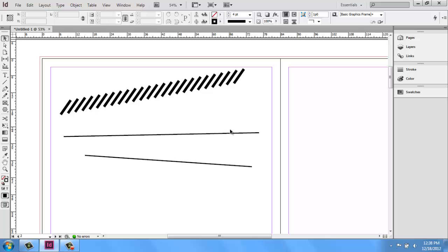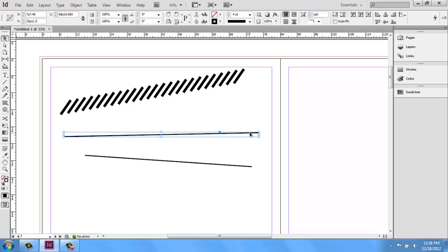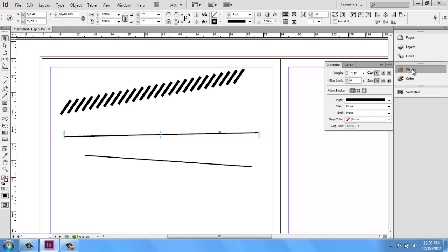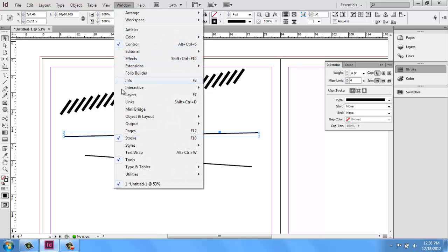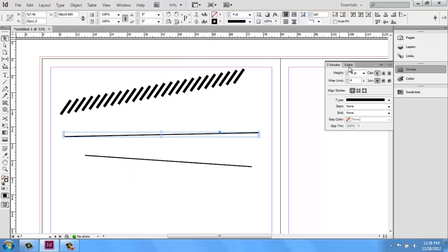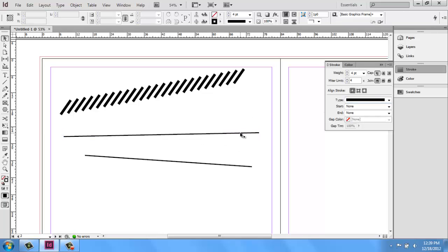That same information can also be found in the stroke menu that I happen to have here on the right side of my screen. If you don't have that, remember, you can go up to window and grab it out of here. Within this menu, you'll see we have the same basic information, such as weight and then the type. But we can also change other things about our lines.